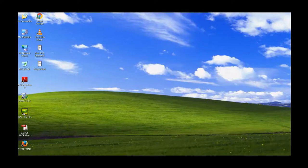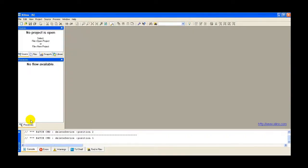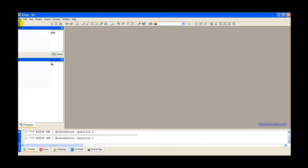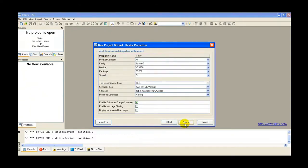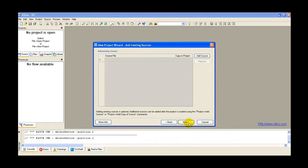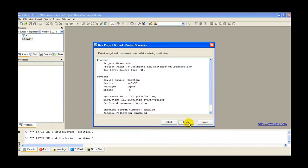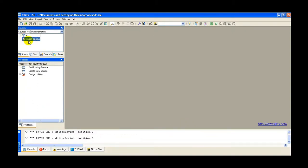First we need to invoke the Xilinx ISE 10.1 version by double-clicking on the icon. Click on File, open a new project, and give the project name as ADC. Press Next. These are the device properties: the family is Spartan 3 and the device is XC3S350. Press Next through the remaining screens, then Finish. On the left-hand side you can see the device XC3S350 and the project name ADC.